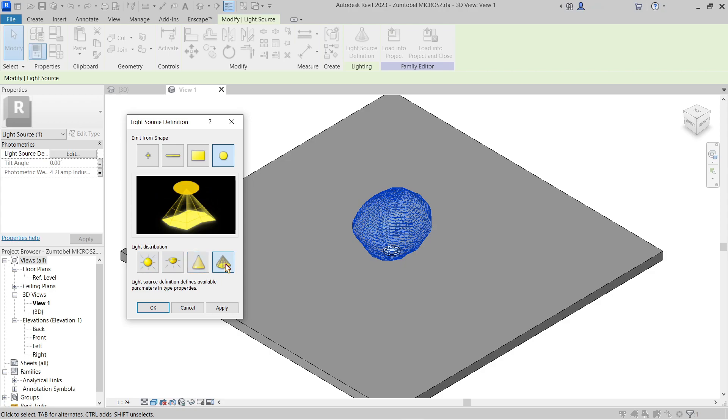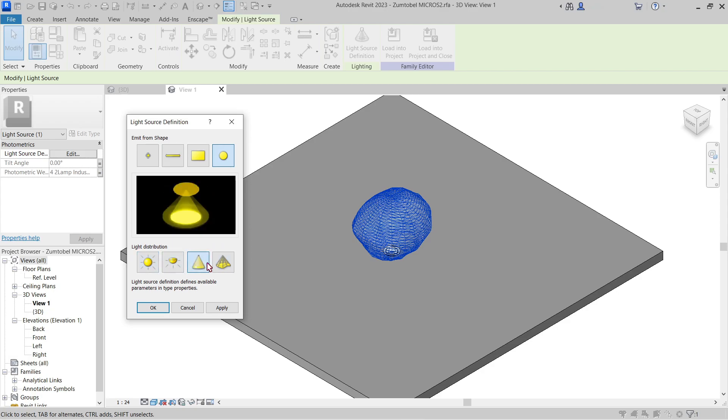But again, with an IES there's no need, so let's tackle these two first, which is usually used for decorative lights. And here, like the one above it, is used for up light, down light, projectors or spotlights. So let's go and cancel this.